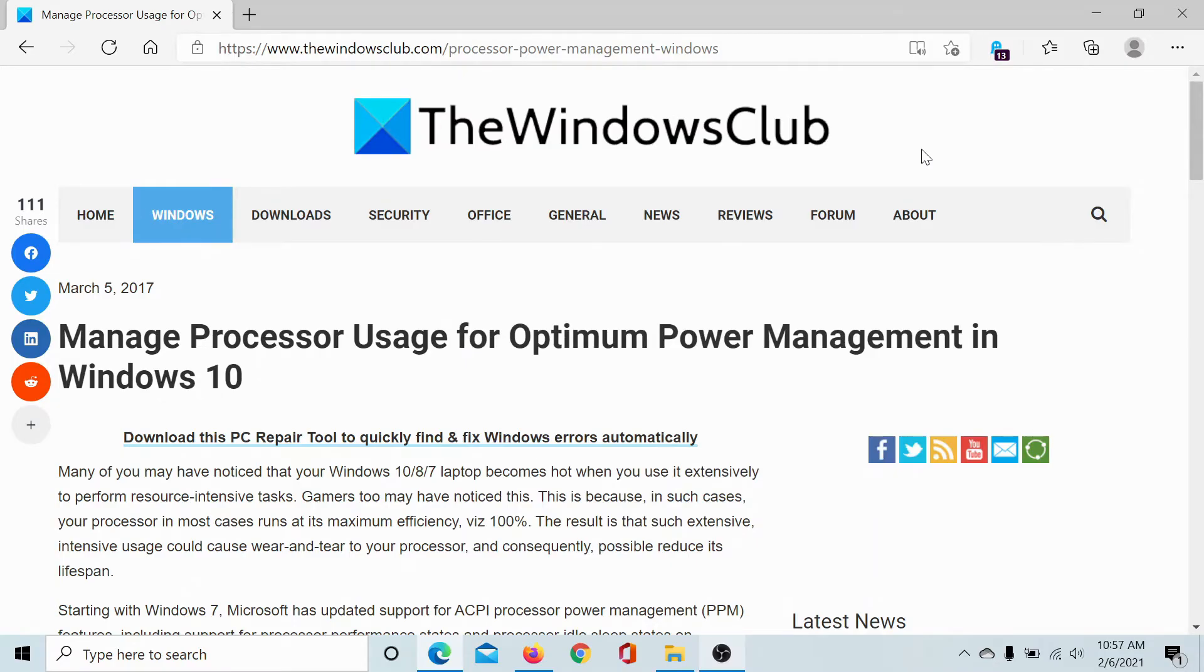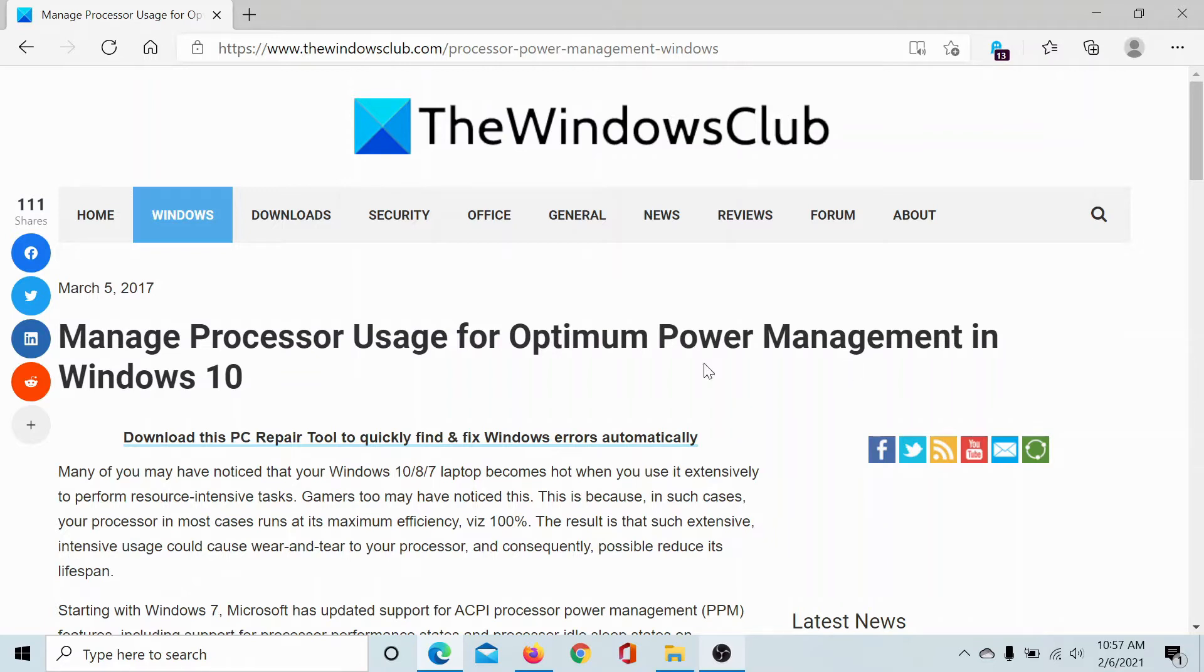Welcome to The Windows Club. We are here with an article and video on managing processor usage for optimum power management in Windows 10. If you wish to know more about it, either go through this article on The Windows Club or simply watch this video.